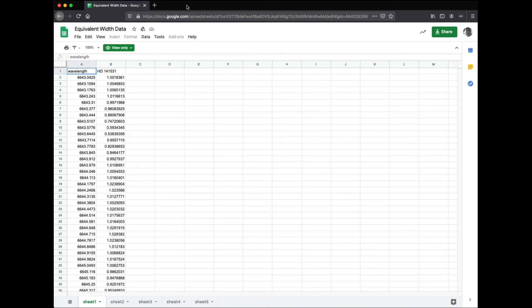I'm going to demonstrate how to take the spectra that we are working with, which are labeled down here in this sheet as one, two, three, four, five, and turn it into a plot so that you can actually see which elements are absorbing light from the star.